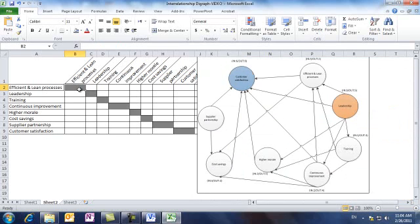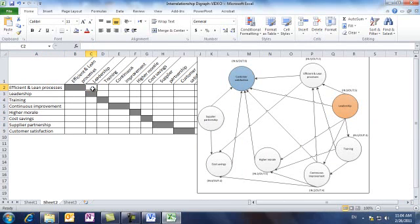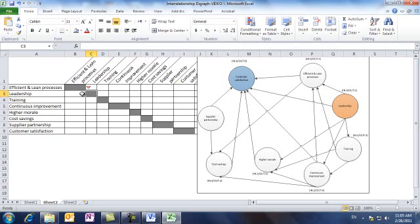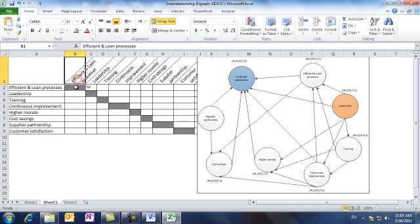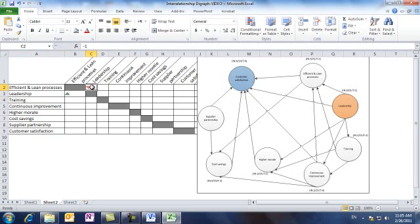Okay, so we start with the ideas listed in rows. So, efficient and lean processes with leadership is an outcome relationship. So we assign a minus one value here. We fill the opposite value of one for the switched positions of the issues. So, leadership with efficient and lean processes is a driver. So this reads as, efficient and lean processes is an outcome of leadership or leadership is a driver to lean and efficient processes.